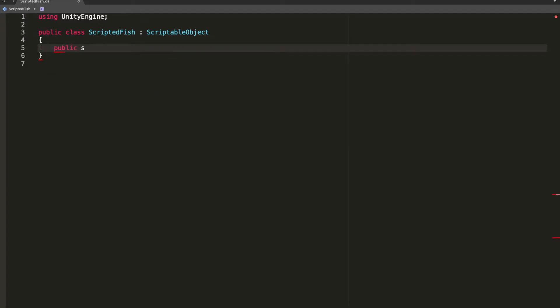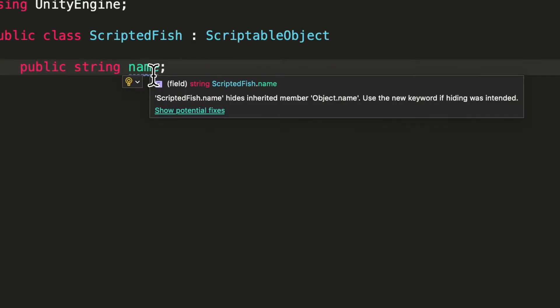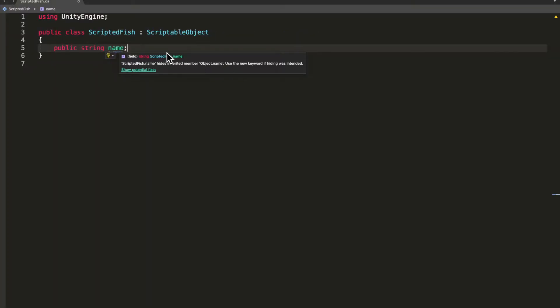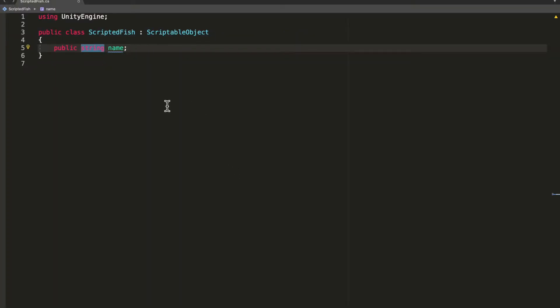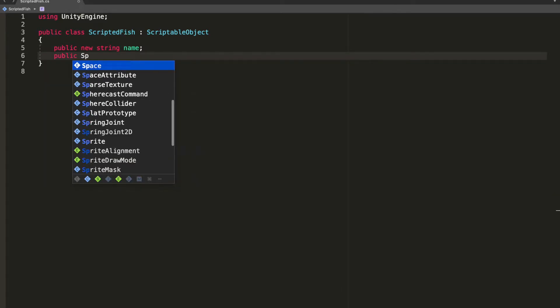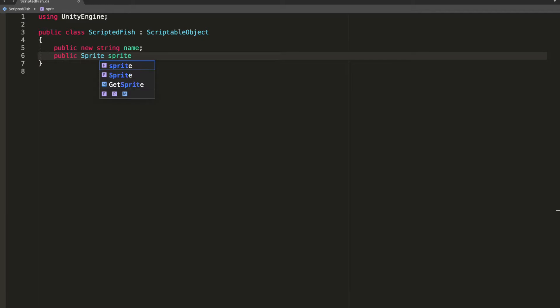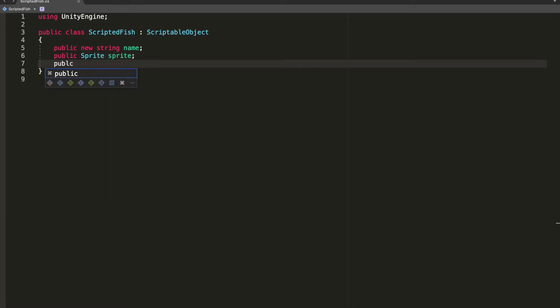I'm going to create a public string name. This is going to give me a squiggly line because classes already have an object name variable, so whenever we specify the name, we need to add the new keyword. Next we'll create a public sprite, call it sprite, and we'll create a public int cost as well.